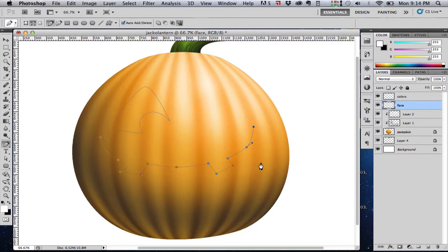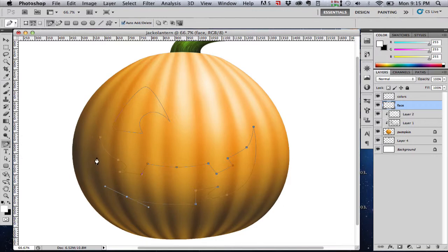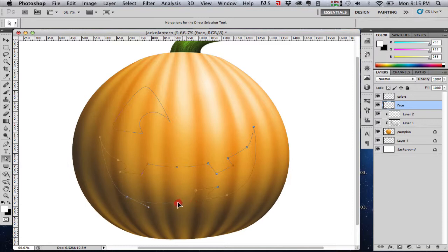A mistake I see a lot of people make is getting frustrated, trying to get their path to look absolutely perfect the first time through as they're drawing the path, and that can be difficult if you're not real practiced with the pen tool. So I would suggest kind of take it in two phases. Just put your points down, rough out your shape. You can always come back and add points or delete points.